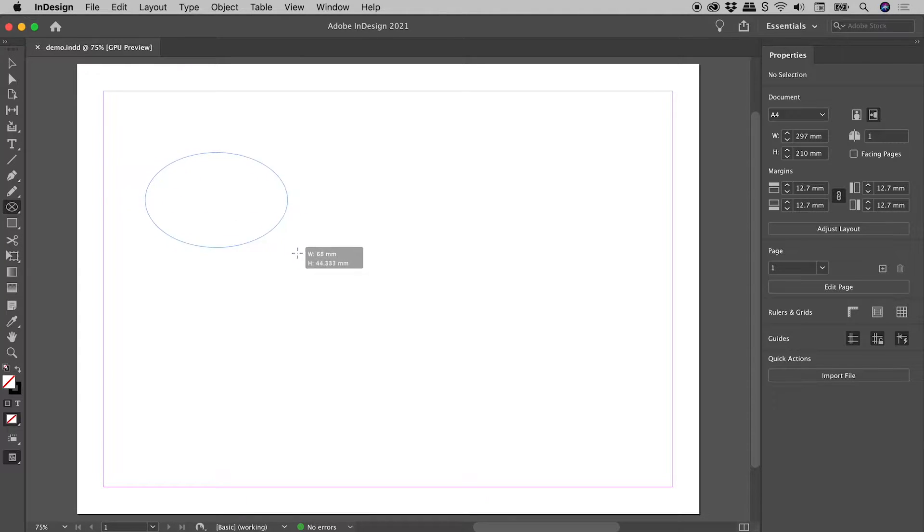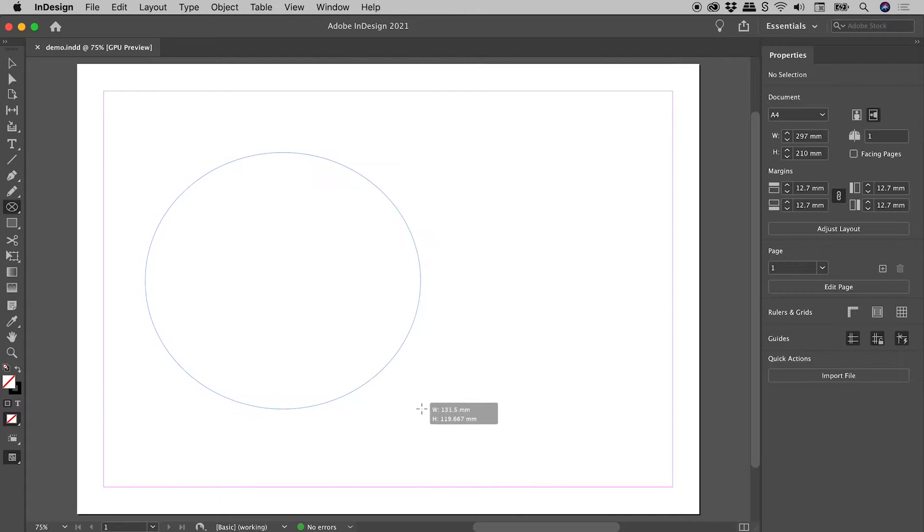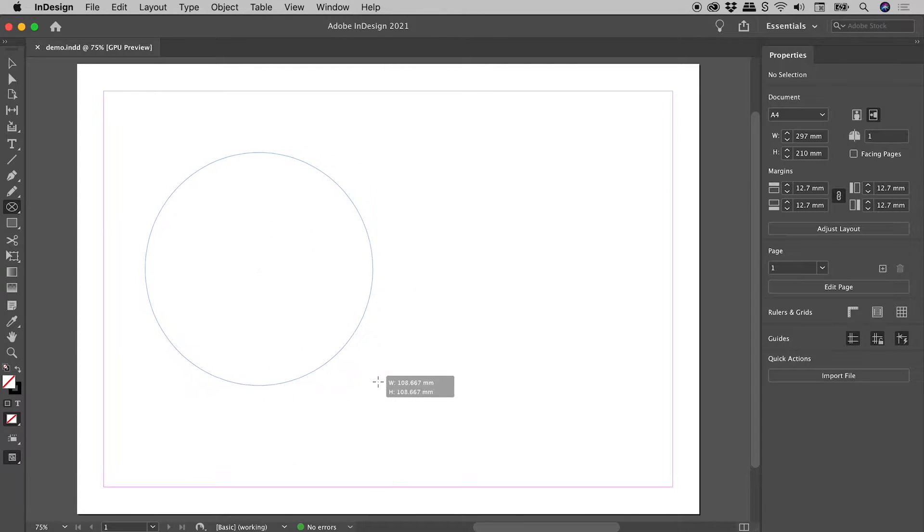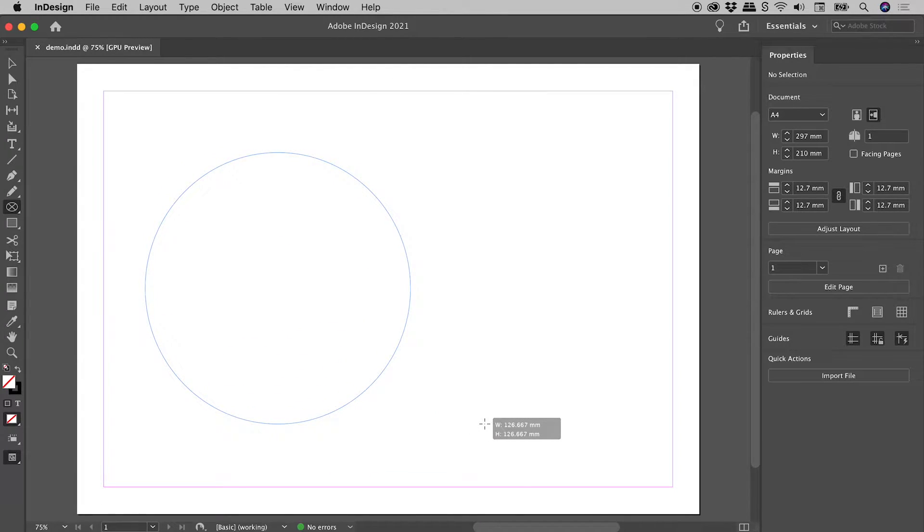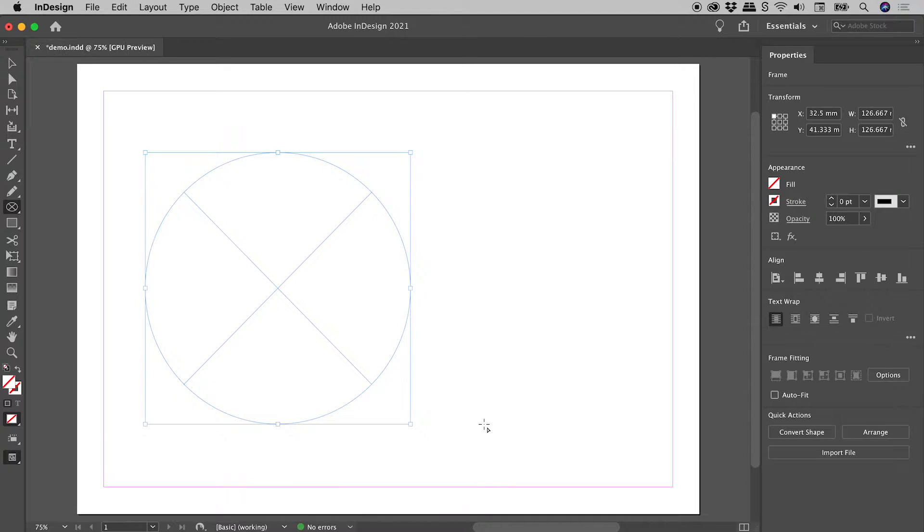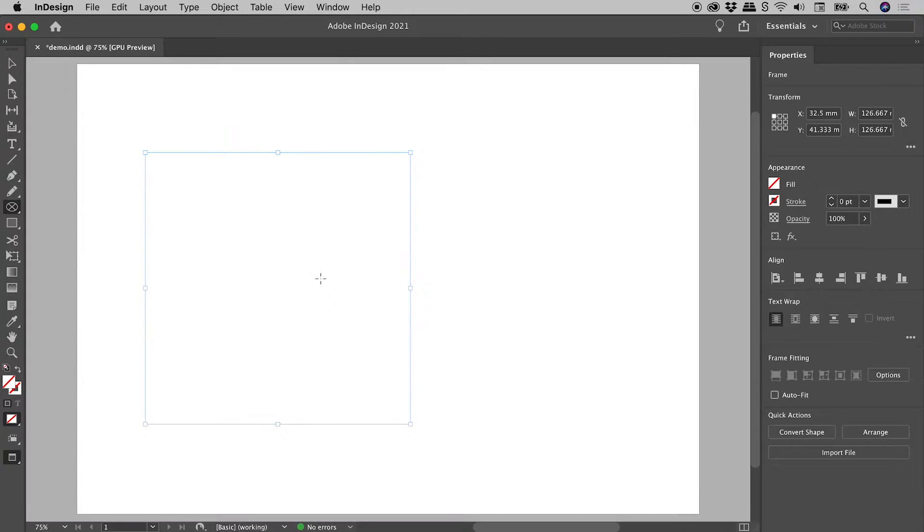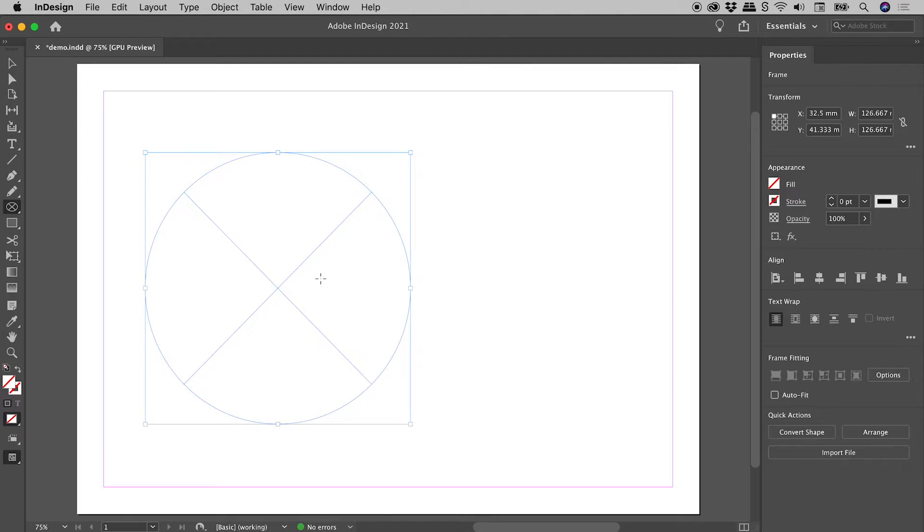Now if I click and drag, I can create an ellipse, but if I hold down the Shift key while I drag, I can create a perfect circle. Now if you aren't seeing this frame with the X inside of it, just tap your W key. That will toggle you between the Normal and the Preview modes.